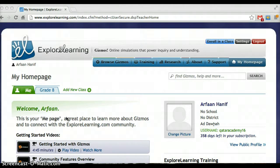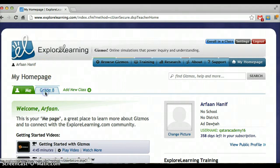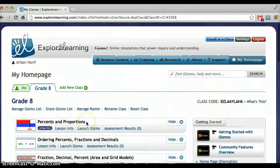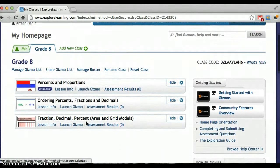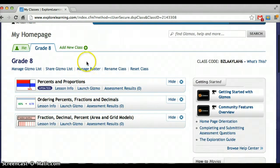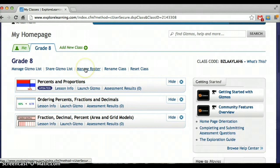In this screencast I'm going to show you how to add students to your roster. Logged in, and I'm going to click here on the Grade 8 tab. What I want to do is add kids so that they can log in and use the Gizmos.